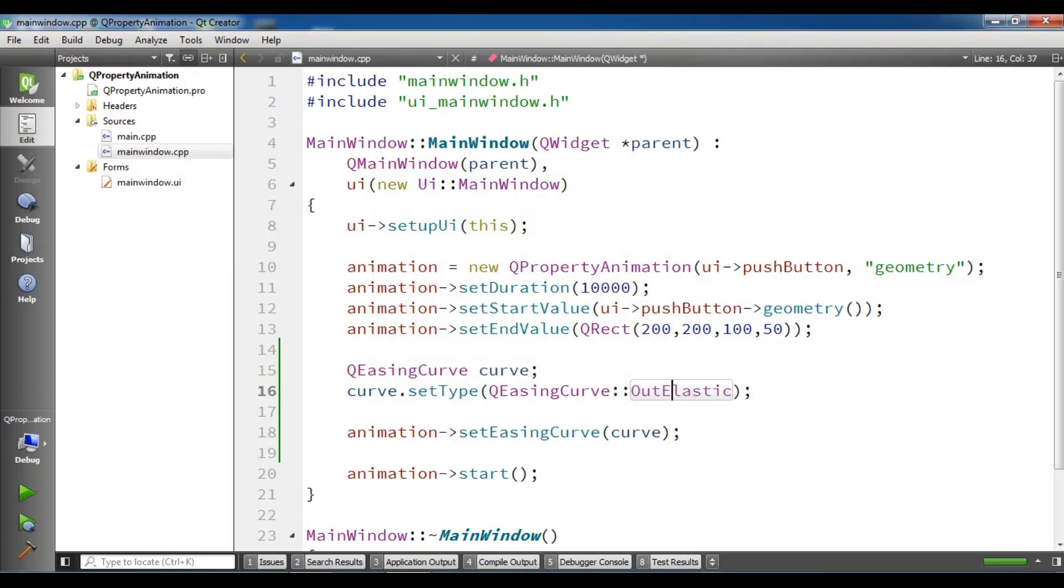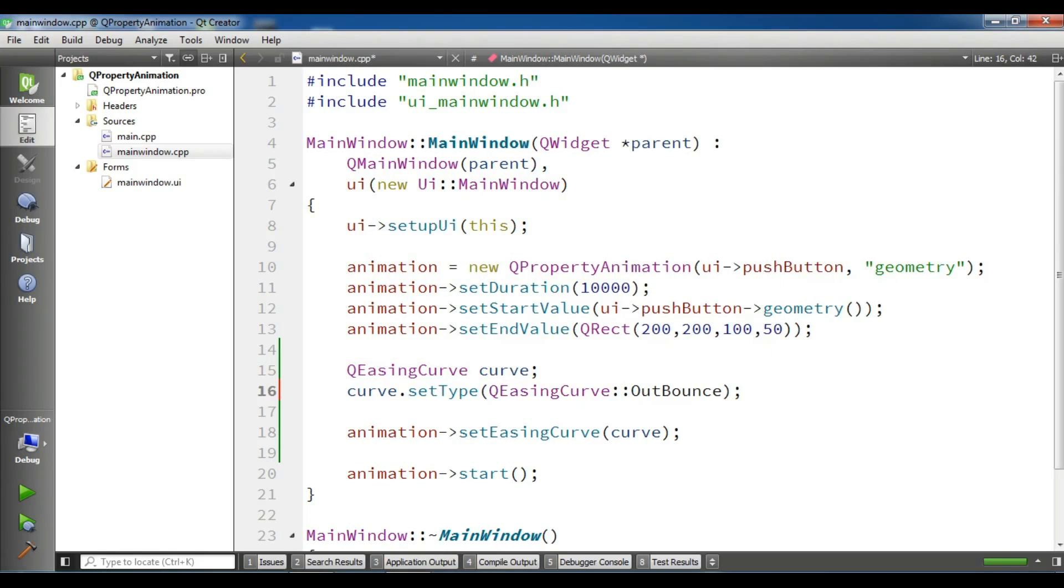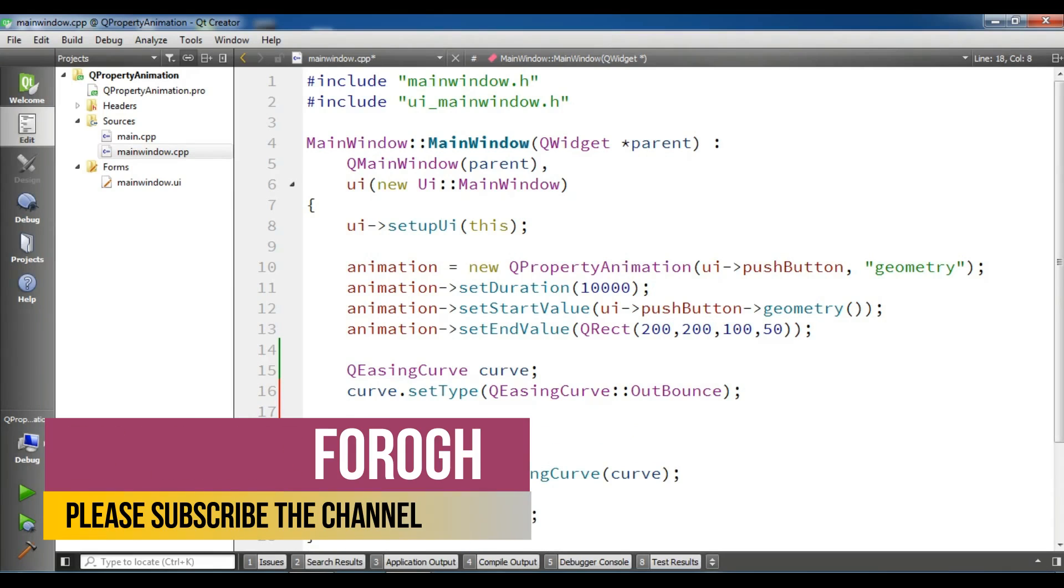Now let me change this to OutBounce because we are using this example. Also, you can set your loop count. For example, I want the animation to be for three times in a loop.